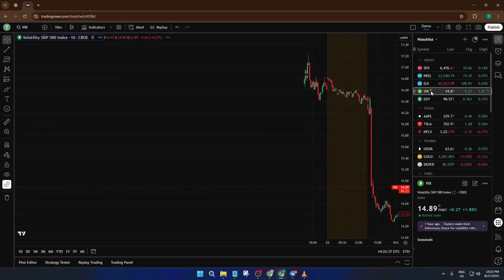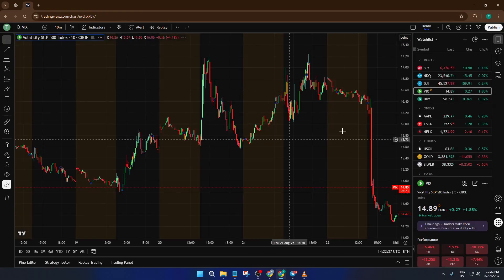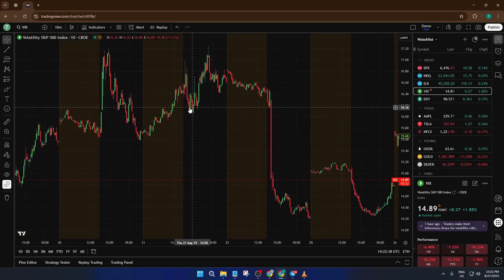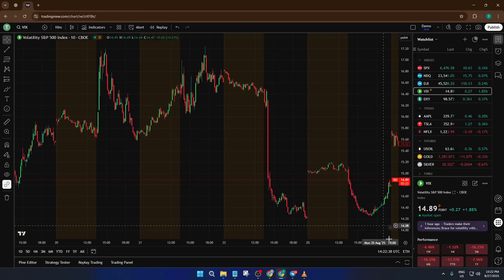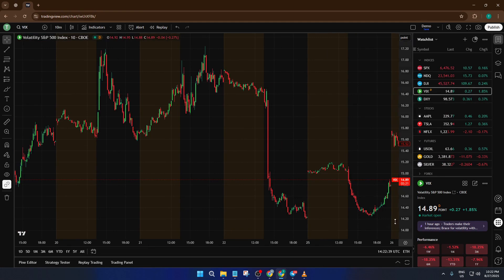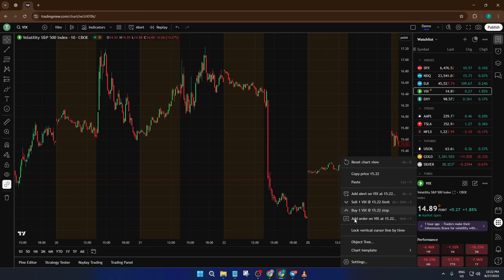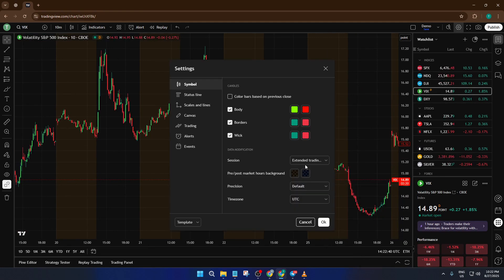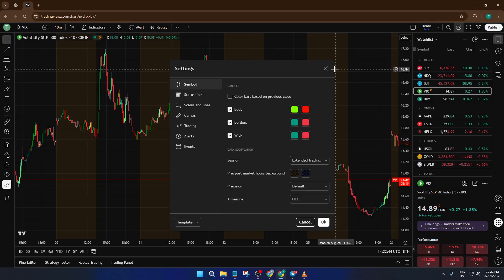If you found this walkthrough helpful, don't forget to hit that like button, and let me know in the comments if you have any questions or tips of your own about using TradingView. And of course, make sure you're subscribed so you won't miss any future how-tos. Thanks for watching and I'll catch you in the next video.